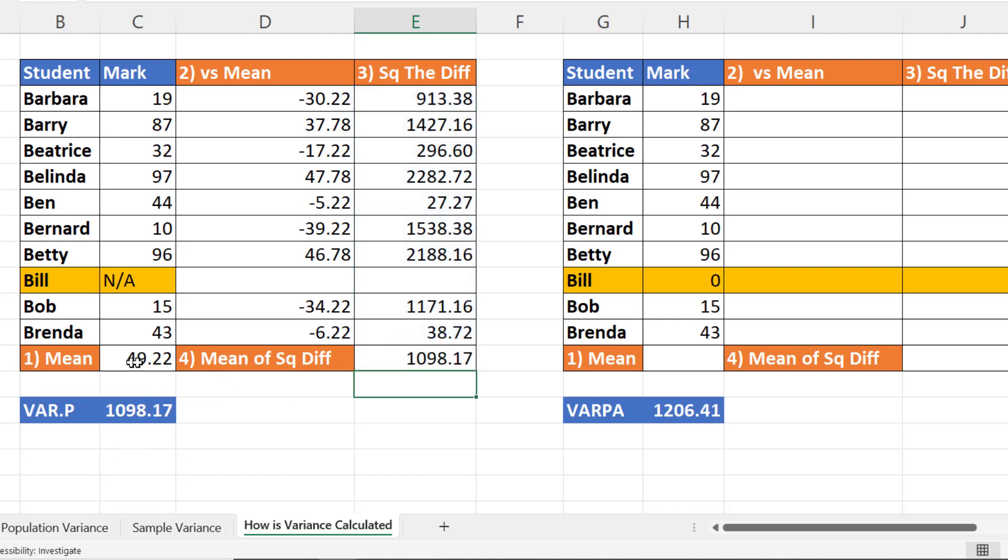So in summary what you do: first step is you find an average of the values, and then you find the difference between each of these individual values and the mean. Then you square those values, and then you find an average of those squared values.